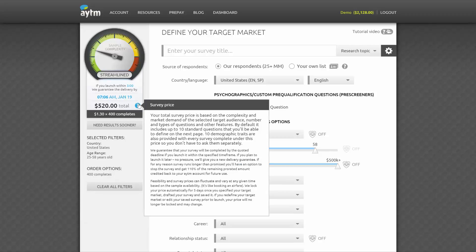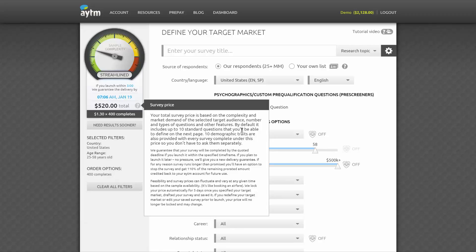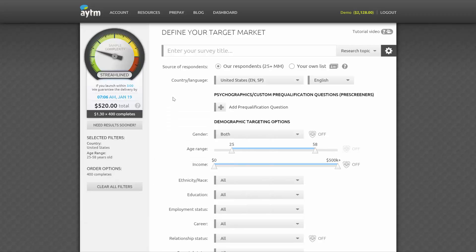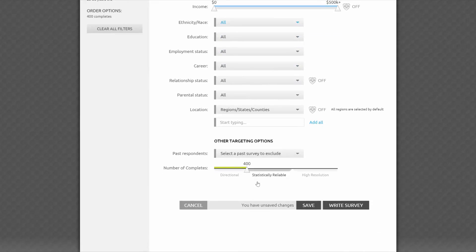While you can create a longer survey on the next page, the cost shown here includes up to 10 standard questions and the 10 demographic traits that we include with every survey complete that you order from our panels, so you don't have to ask demographic questions separately. Be sure to set your number of completes to determine how many people will take your survey. You can choose as few as 50, or as many as 5,000.